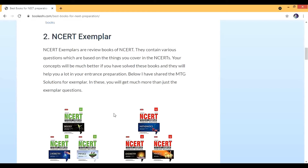Different variations of questions are in the Exemplar — not just MCQs but also match the following, multiple choice, and some long questions. Everything you're going to find in the Exemplar. Another book, and one of my favorites which I personally used during my preparation, is NCERT Fingerprints.